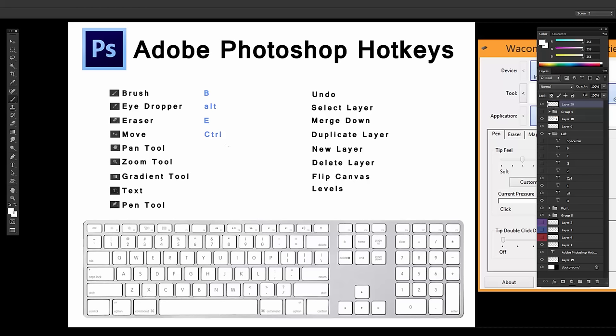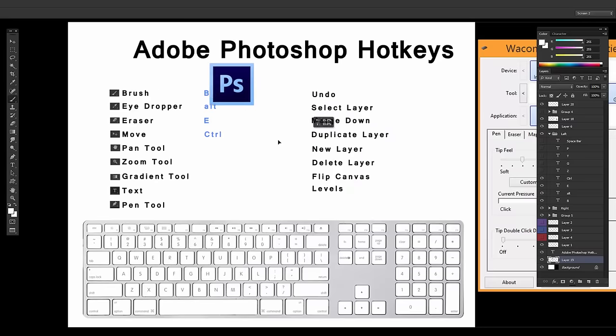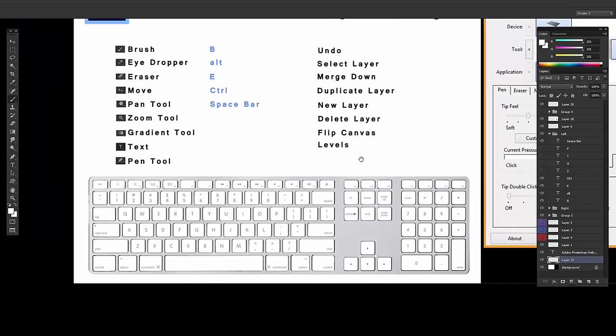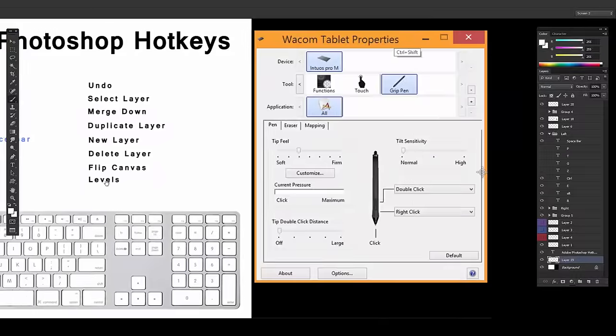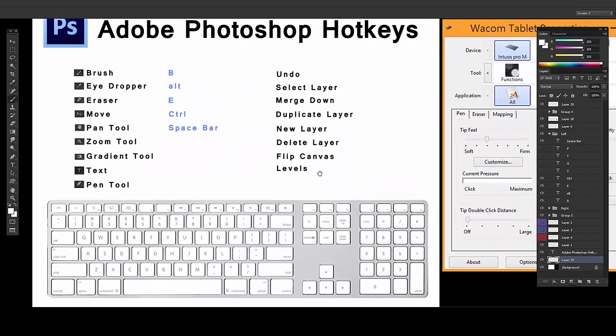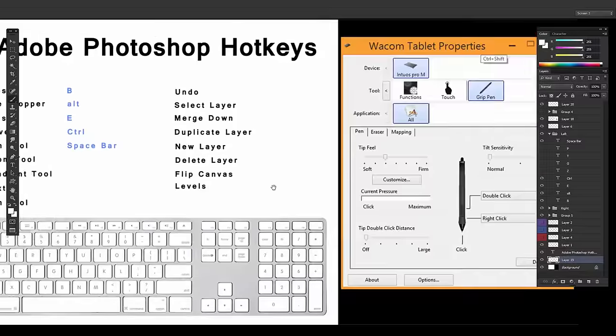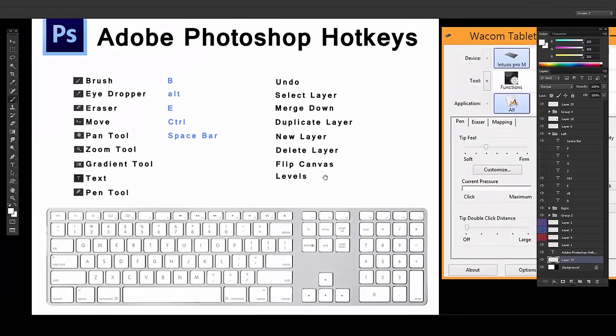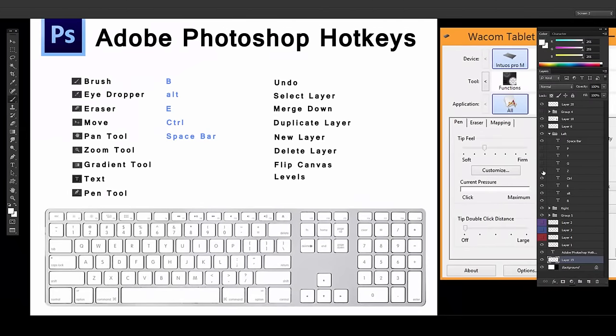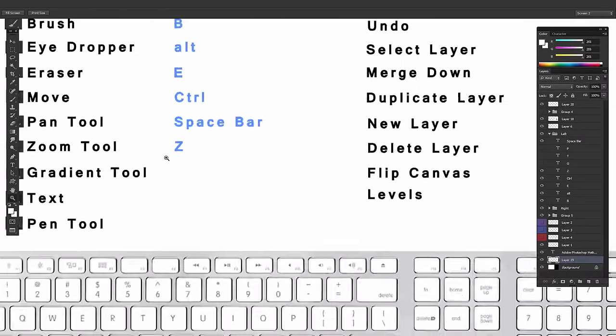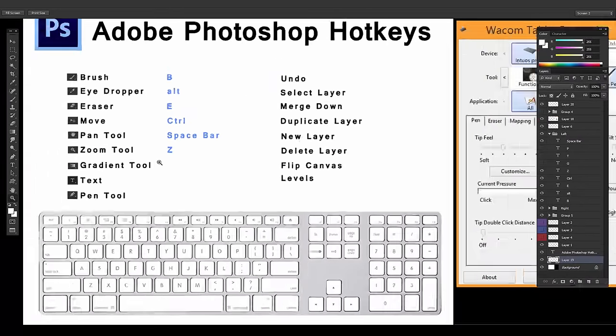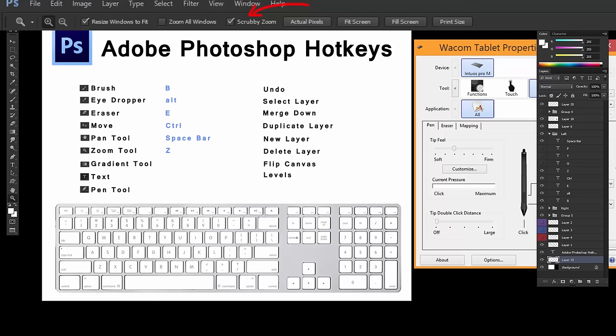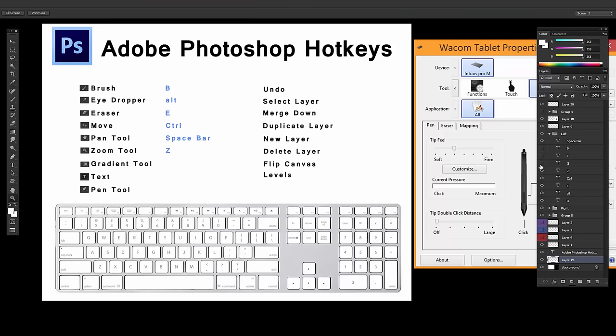So what I mean by that is if you have a layer selected and you want to move it around, you just hold Control and it'll move. Pan Tool. So the Pan Tool is Spacebar. So that lets me pan. I hold Spacebar and this hand pops up and I can drag the screen around. Zoom is Z, so magnifying glass, zoom in and out. Now this has Scrubby Zoom enabled that's at the top.